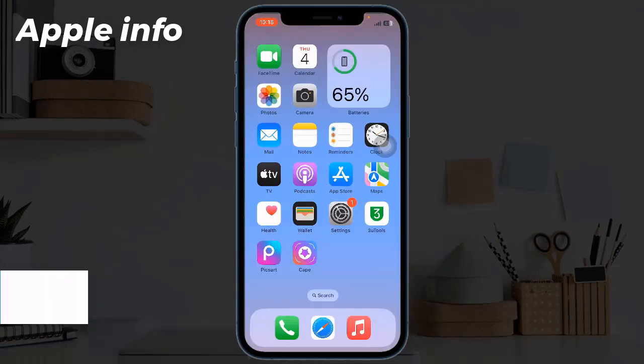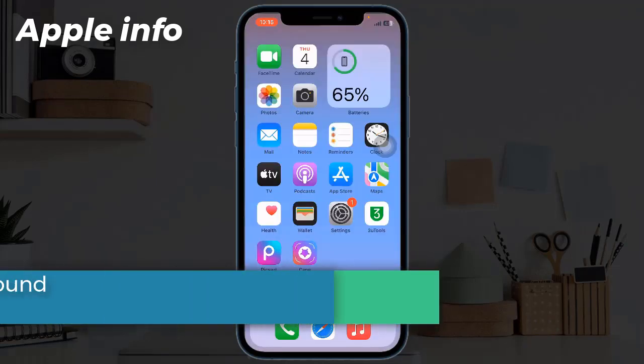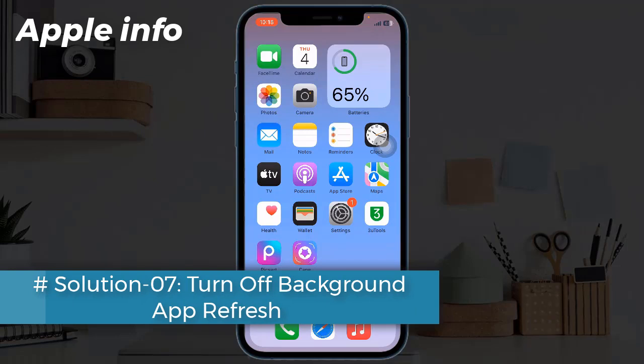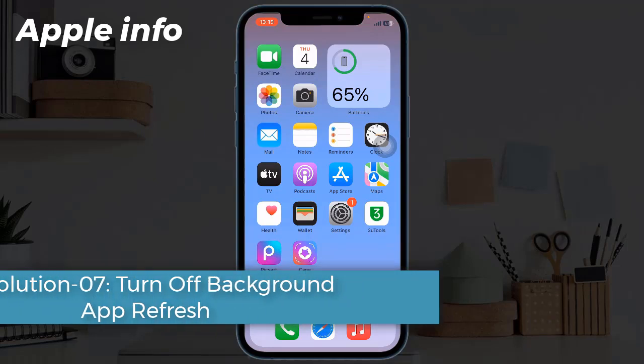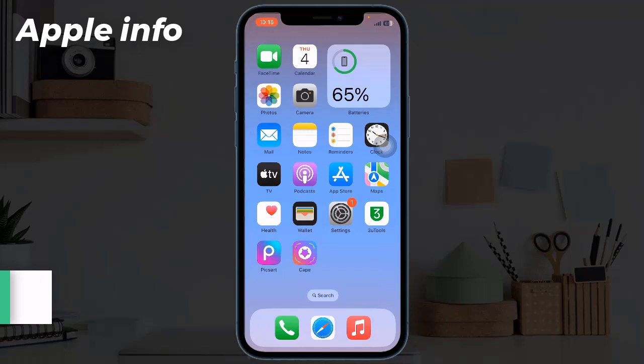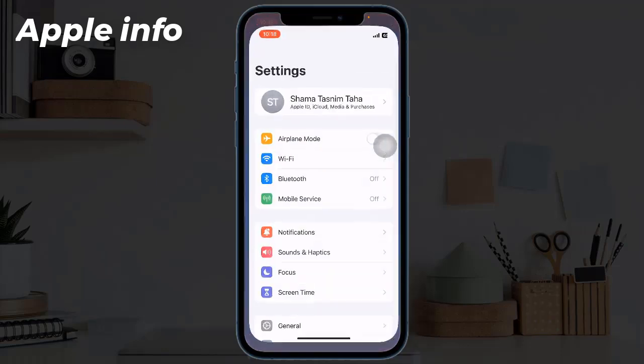Solution 7: Turn off Background App Refresh. You can turn off Background App Refresh completely or turn it off for particular apps. To do this, open Settings app.